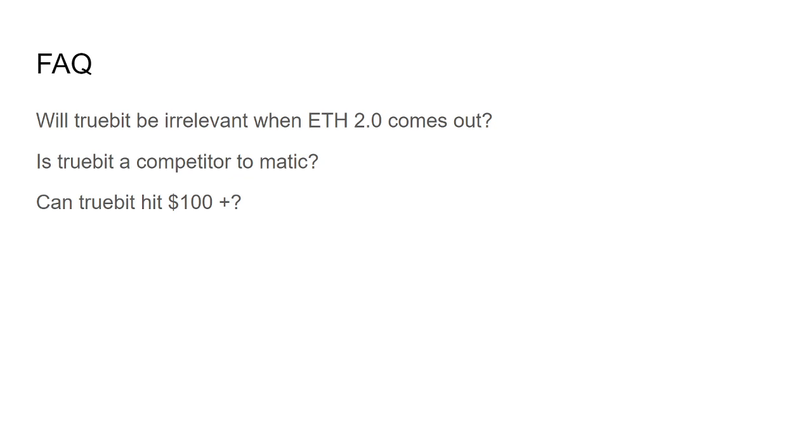Is Truebit a competitor to MATIC? No, they use slightly different layer 2.0 tech. And so they're not direct competitors. You can use Truebit with MATIC. They can complement each other.